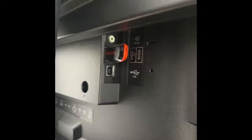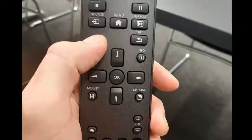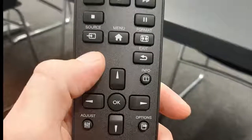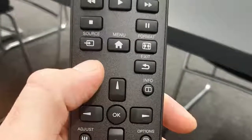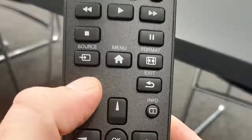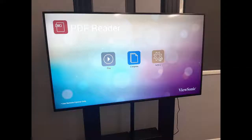To bring up the PDF viewer we use our remote and head into the source button. Within here we can select PDF viewer, and once selected the viewer opens up and it's ready to be programmed.